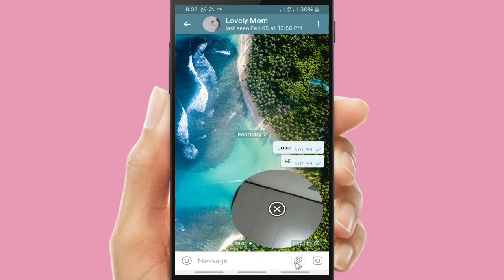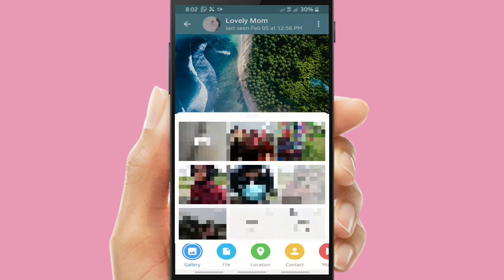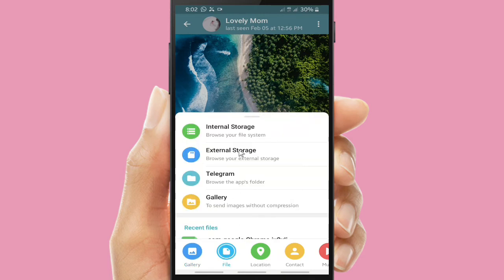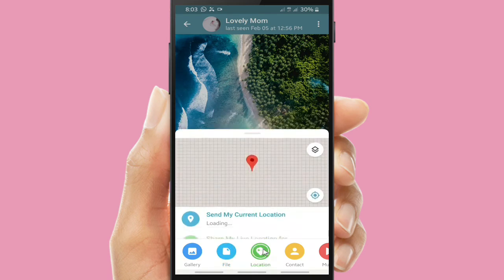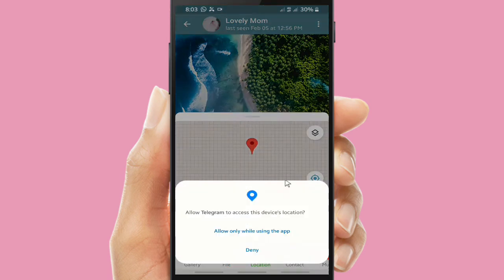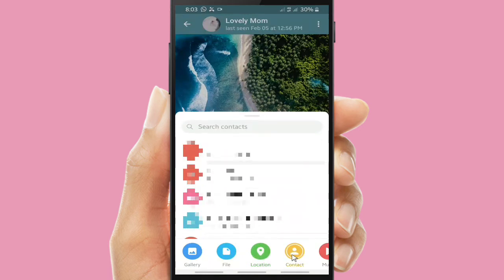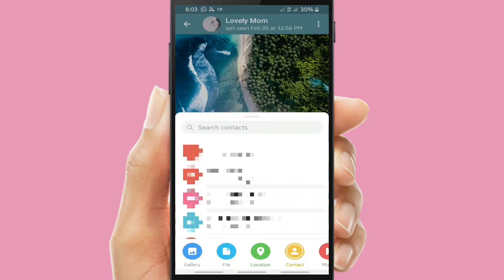This is my video message to my lovely mom, Archie. You can also send files — not only from your gallery photos or videos, but also documents, your location, your contacts, and also audio and music.